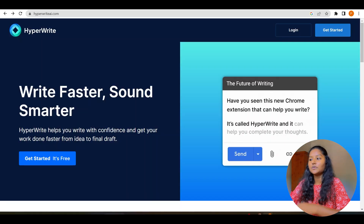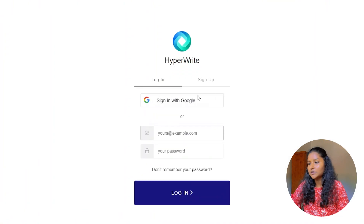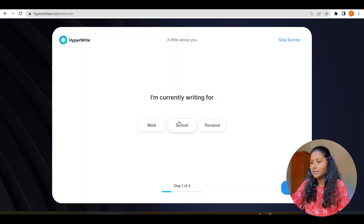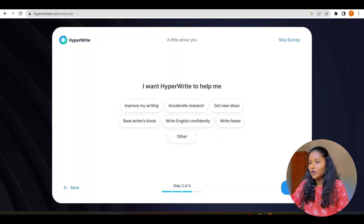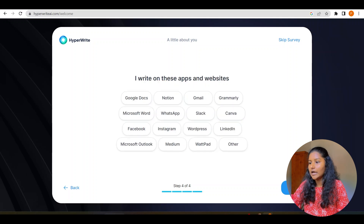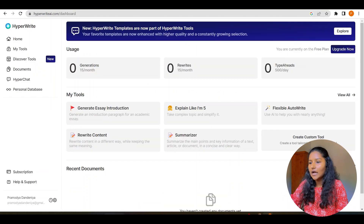After entering that, you will come to this kind of window. Click 'Get Started' and you have to sign up — let's enter 'Sign In with Google'. After signing up you will come to this dashboard. I am currently working for — let's enter 'Personal'. My job function is — let's enter 'Marketing'. I want HyperWrite to help me write faster. I write on these apps and websites — let's enter Instagram, Grammarly, whatever. Click Next, and now you will come to the dashboard.